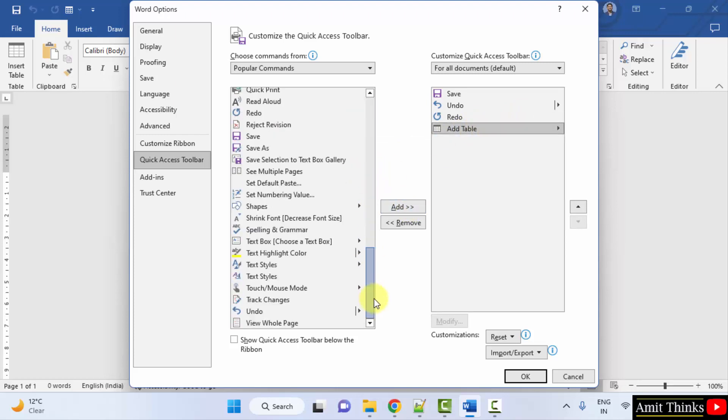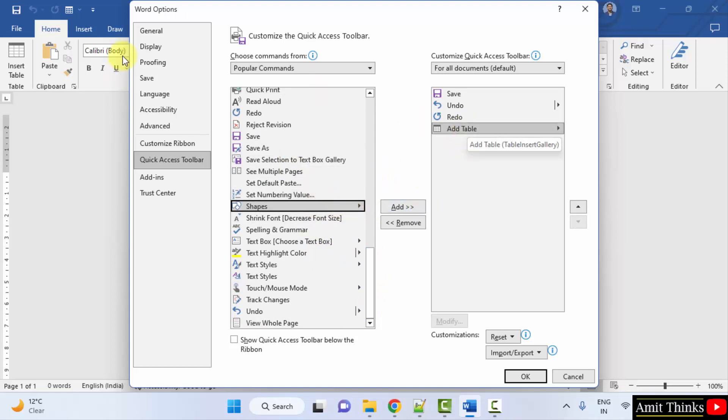If you want to add other options you can, let's say you want to add shapes here. You can directly click here and click on add. This will save your time because for add table also I need to go to insert or click somewhere else.